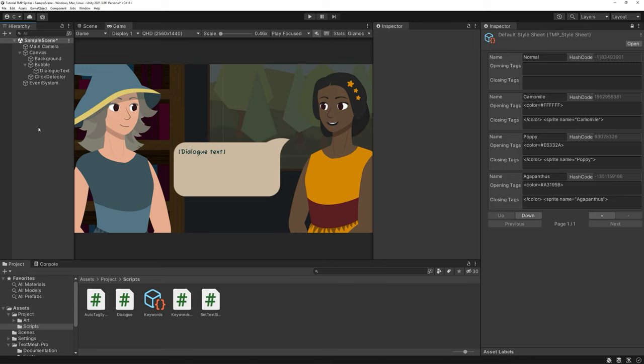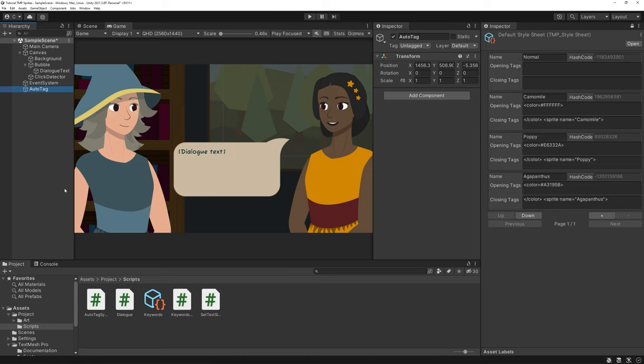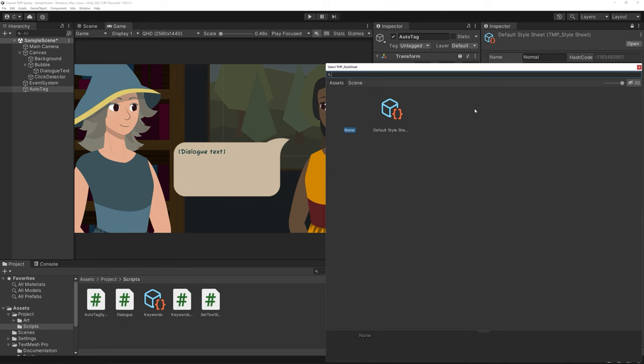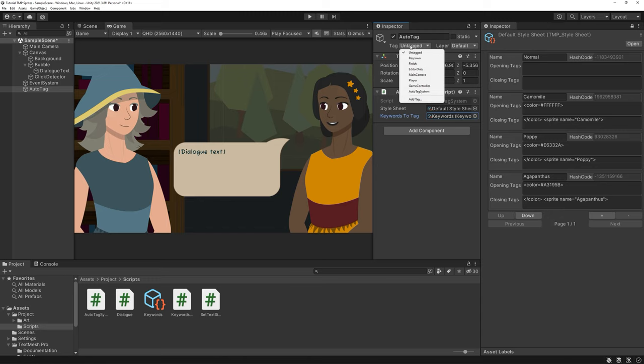Now create a new game object and attach our auto tag system script to it. Add our keyword scriptable object as well as our style sheet. Tag your game object with a tag you can remember. I'll use auto tag system for it.